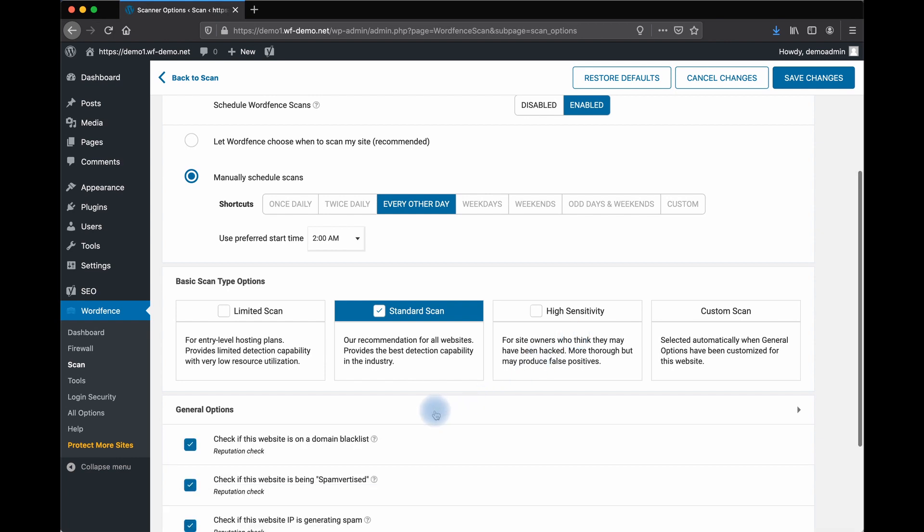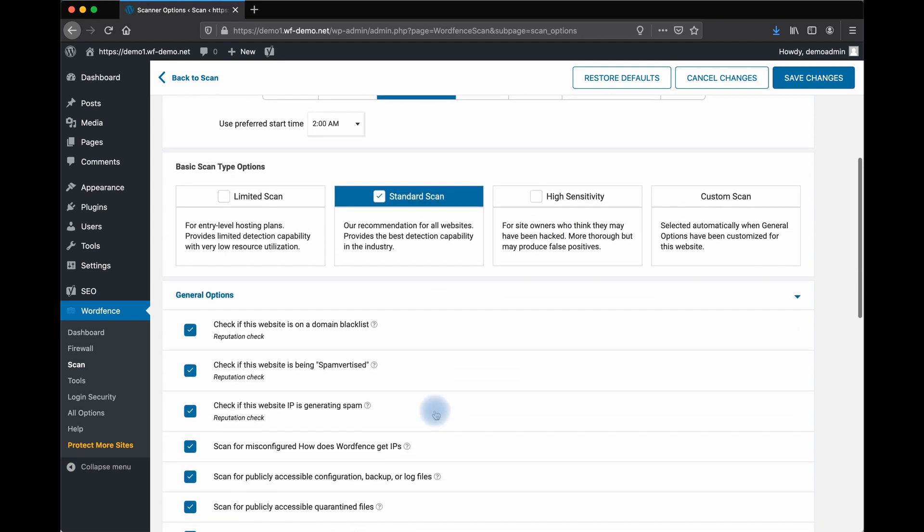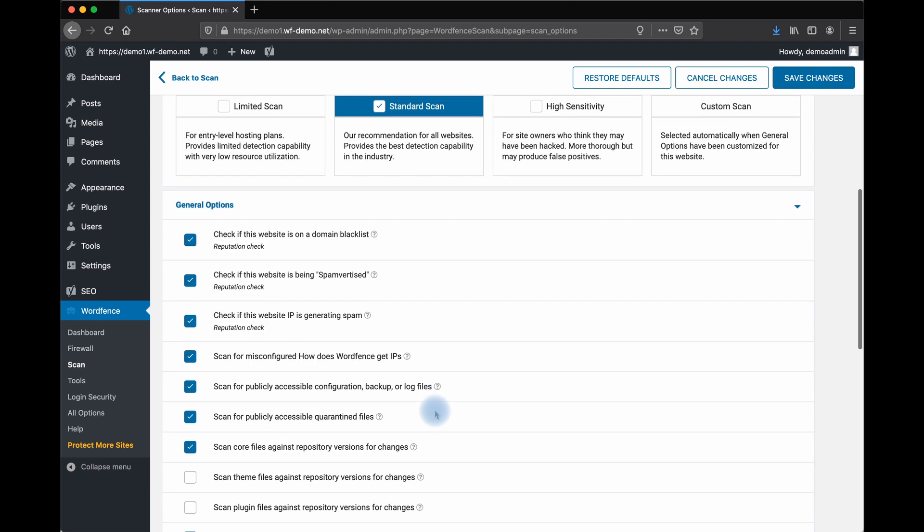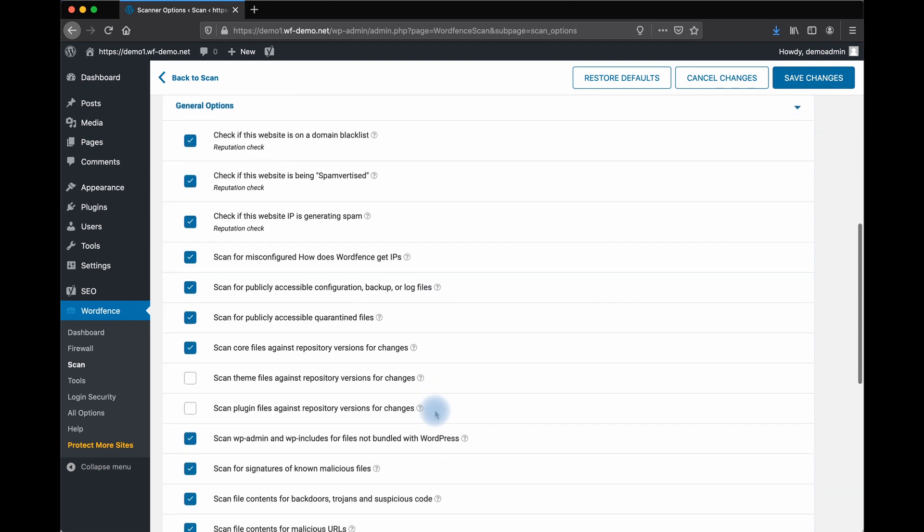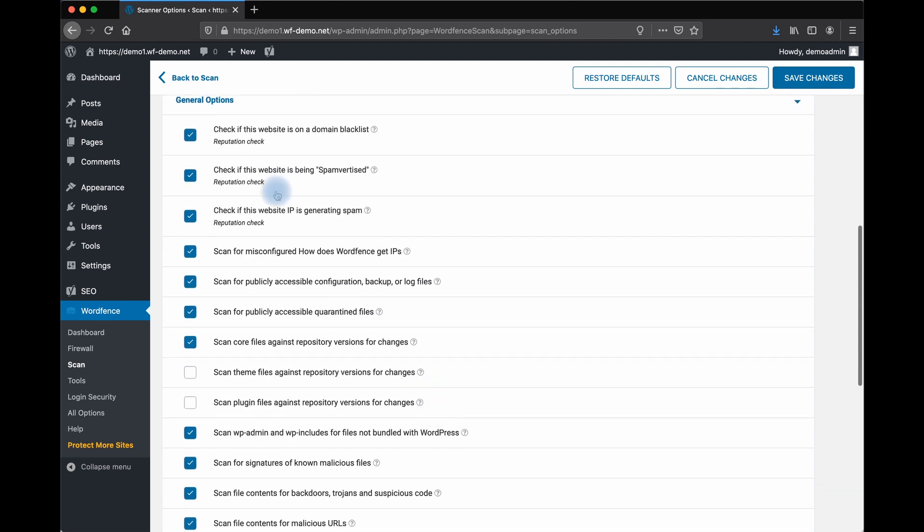Under General Options, you can see many scan settings are set by default. We do not set scan theme files against the repository on by default in the event you have made a modification to a repository file. But let's go ahead and set those scans to go.